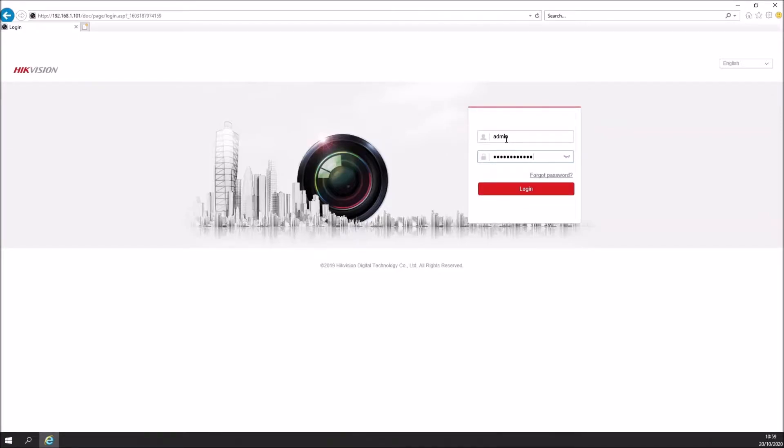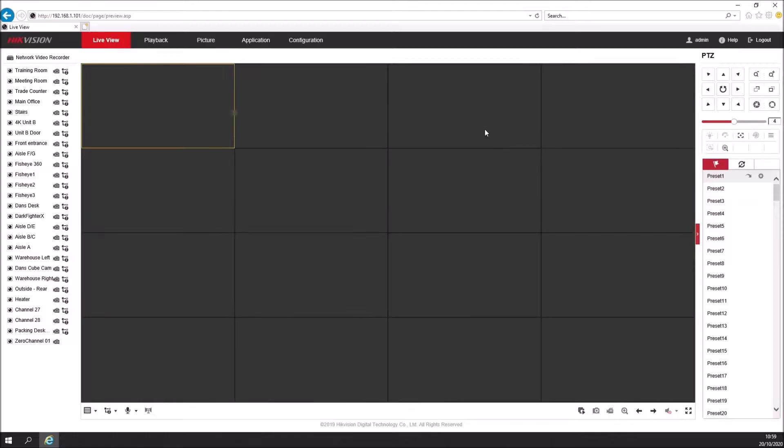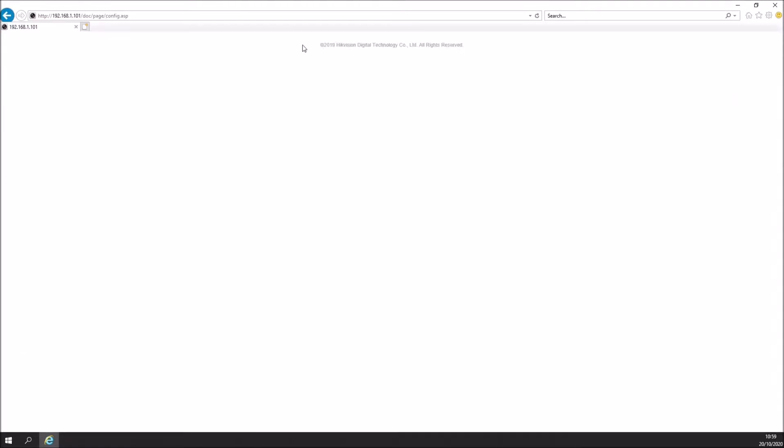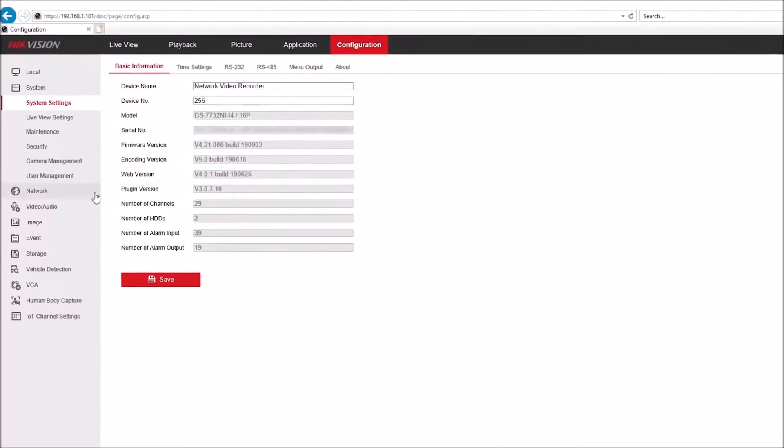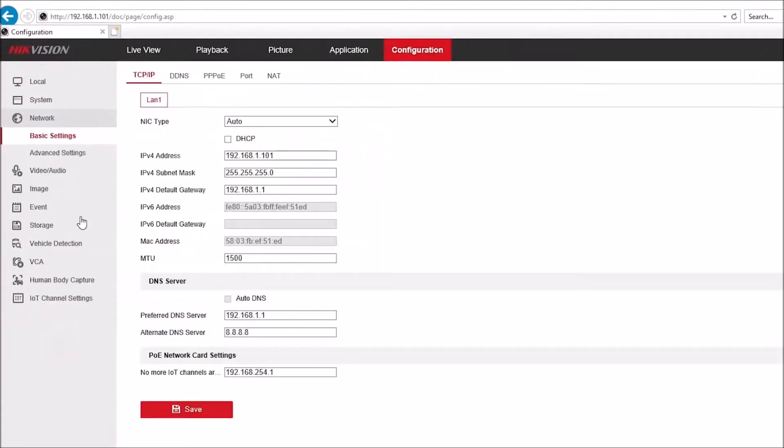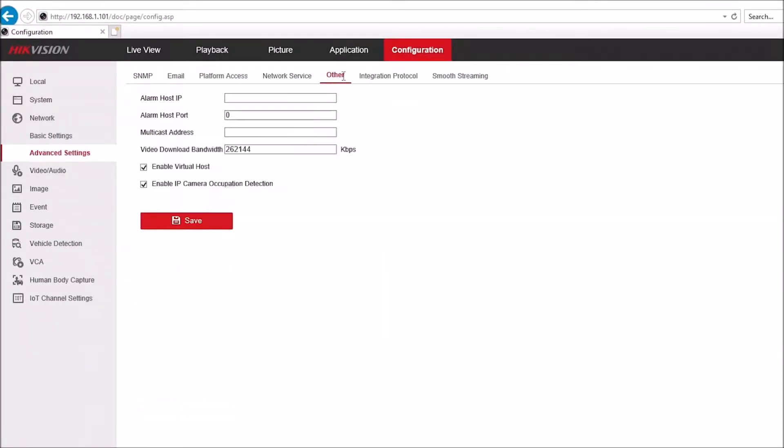Just log into the recorder here. Now to gain access to the camera itself, I need to go to configuration, and then under network, advanced settings, and then other. From here we can enable virtual host. This will enable us to get access to the camera directly from the recorder.